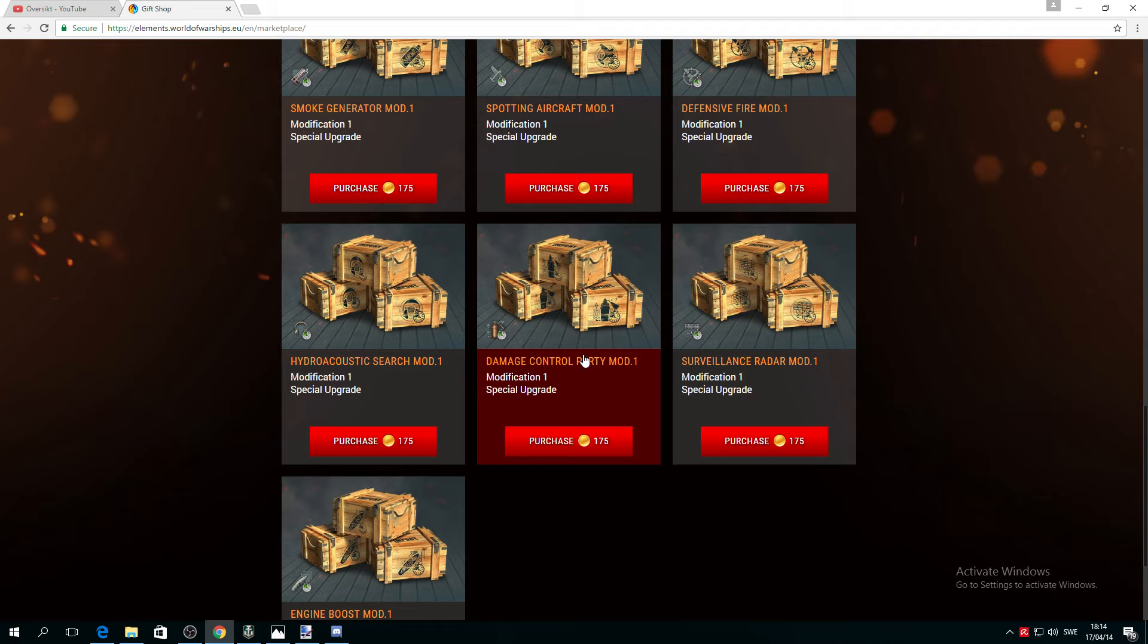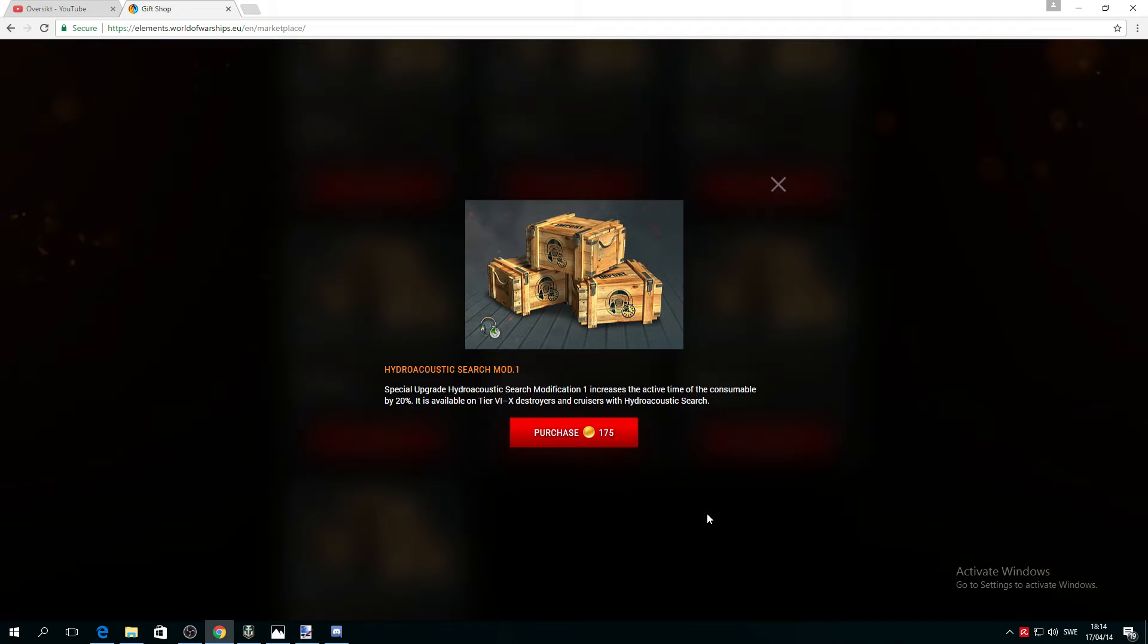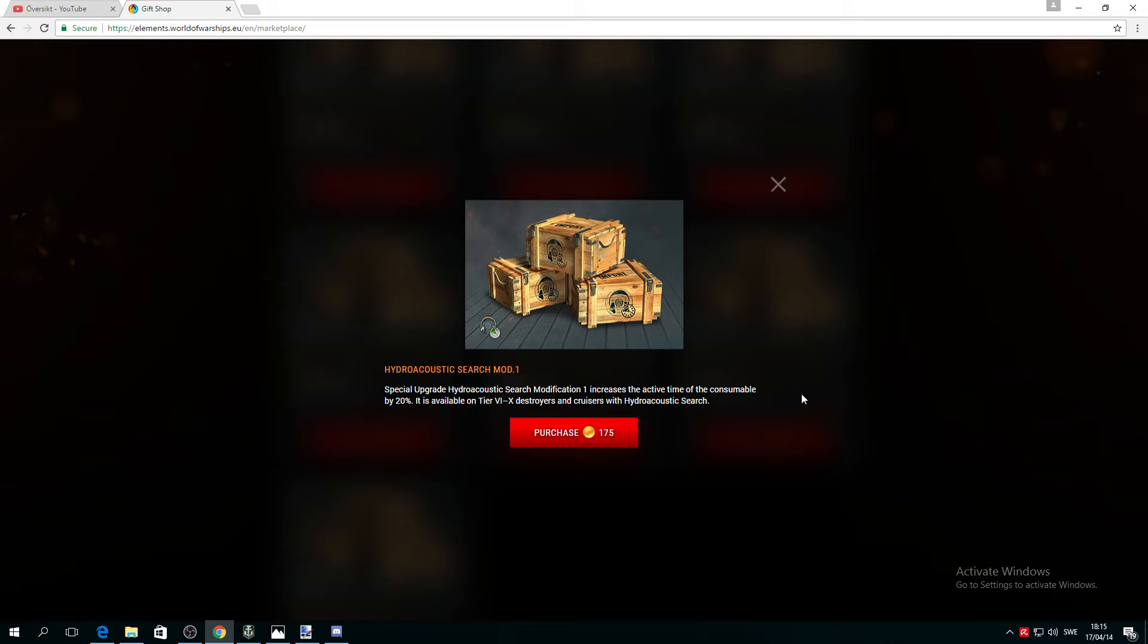There's also Hydroacoustic Search. If you have, let's say, a German cruiser, it increases the active time of the consumable. I would like to have this one on my Bismarck or German cruiser. Yes please, it will increase by 20%. Not bad, to be honest. This is a very good perk as well for 175. I believe it's well worth it.